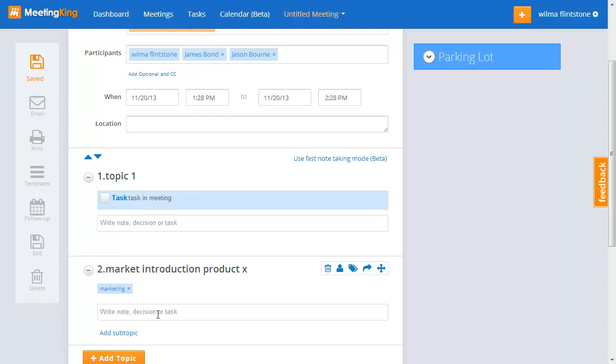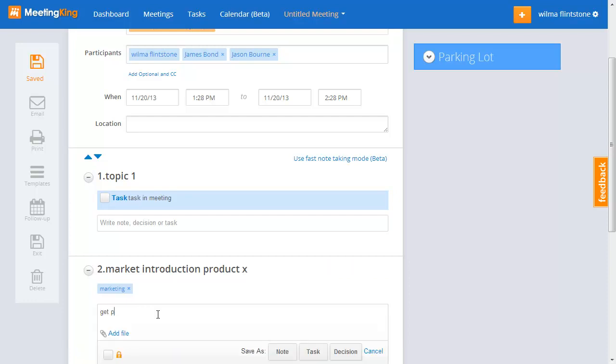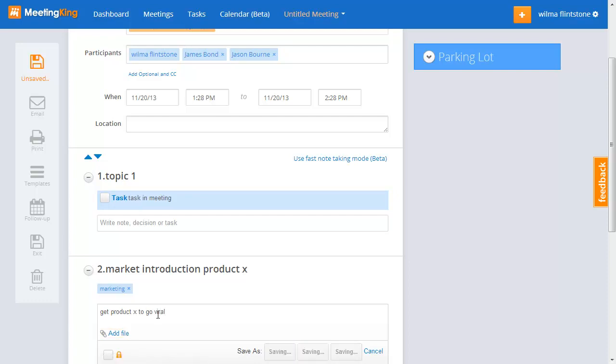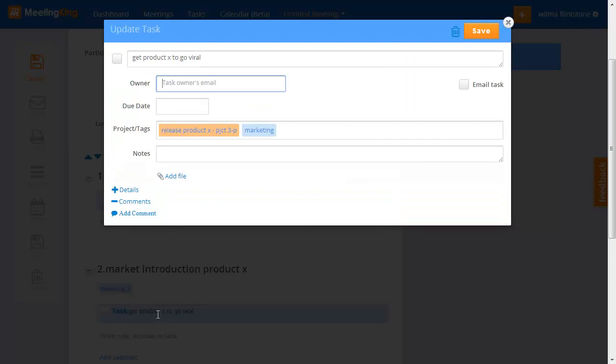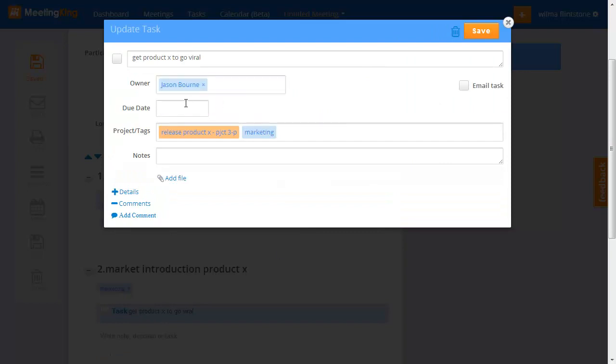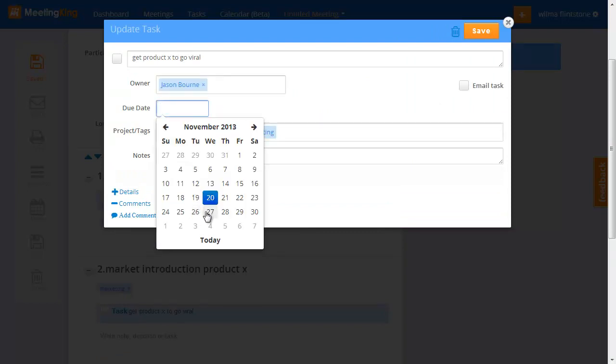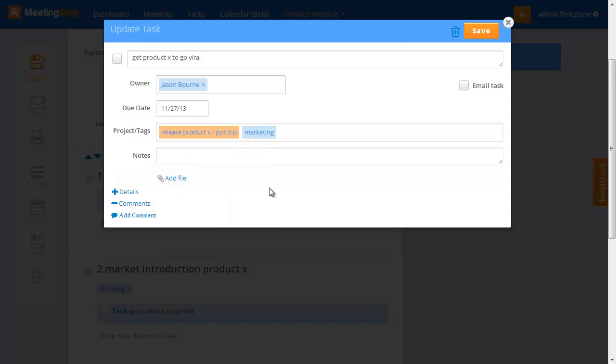So, get product X to go viral. And I will make that a task. I'll assign it to Jason and he can do that by next week. And you see, it has now both tags.